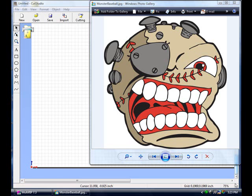We're going to use the graphic on the screen called monsterbaseball.jpg as our example graphic. This graphic comes from Great Dane Graphics. I'm using this specifically because it has a black border that goes around the entire graphic.